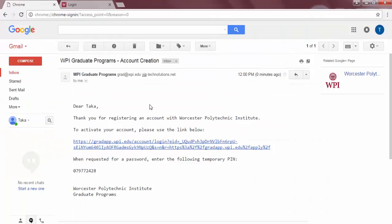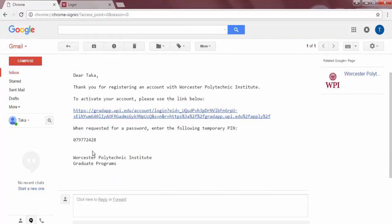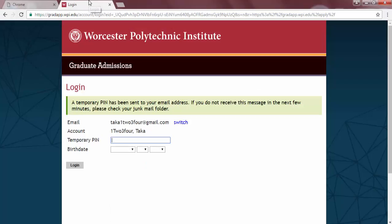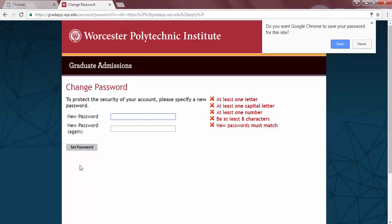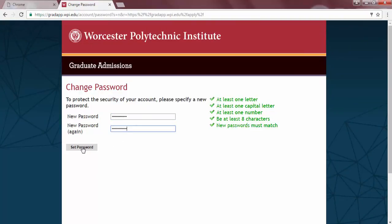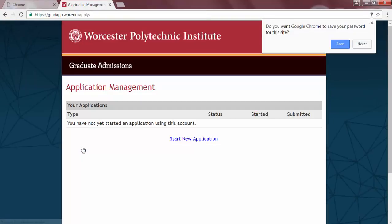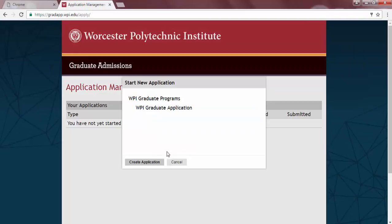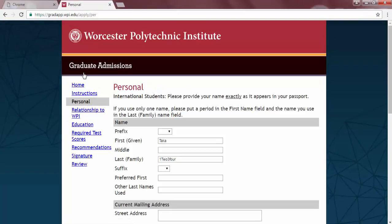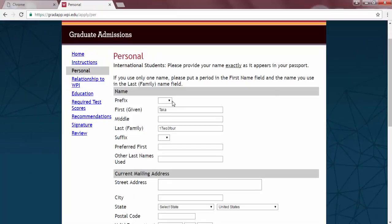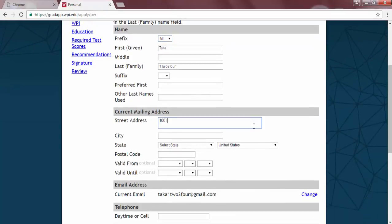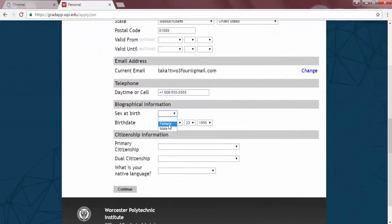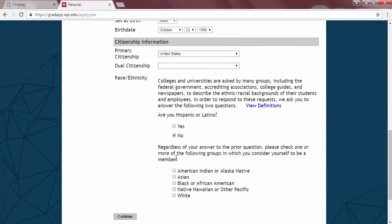An email from WPI Graduate Programs with a temporary PIN will be sent to the email address that you enter on this page. You will need to retrieve that temporary PIN as the site will prompt you to use that to set a password. Now, select Start New Application. You will need to fill in a bit more of your personal background information on this page, such as your address, phone number, and citizenship. Some people may want to print this page for future reference.